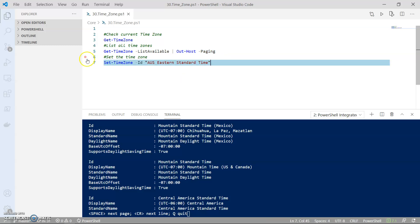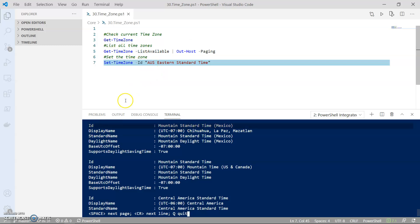To set the timezone, simply use the ID from the output in the second command and just run Set-TimeZone with the ID number.